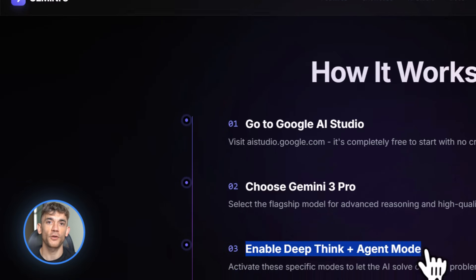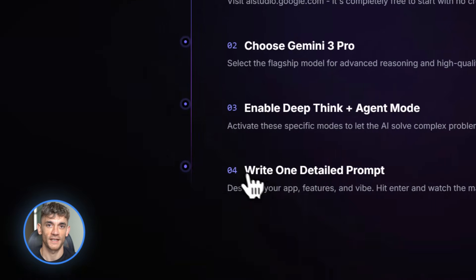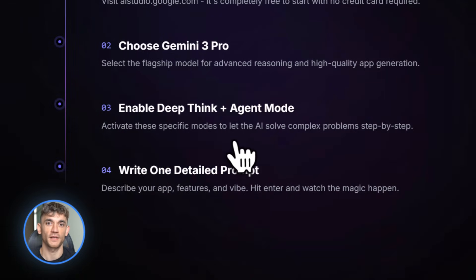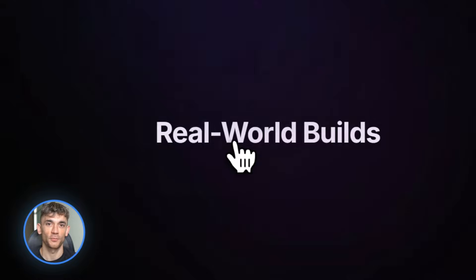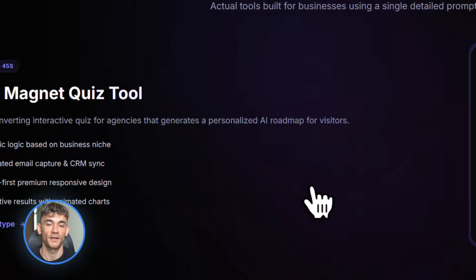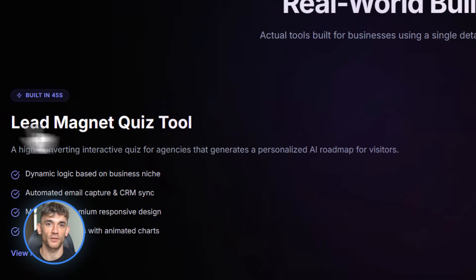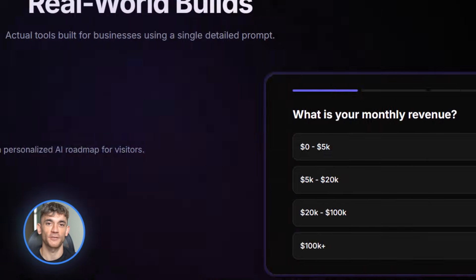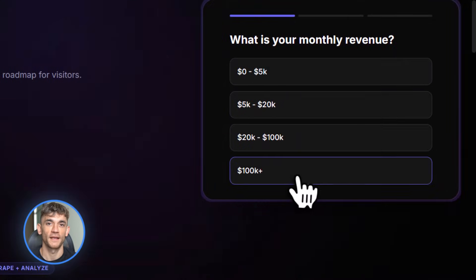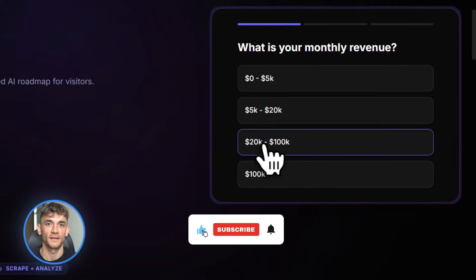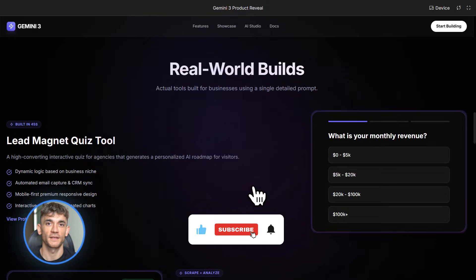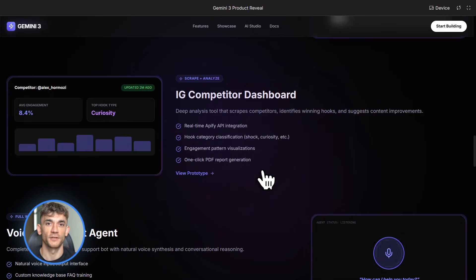Go to aistudio.google.com right now and start building. Pick one of the prompts I gave you and test it. Then come back and comment below what you built — I read every single comment. And if you got value from this video, hit the like button and subscribe. Links to everything are in the description. Go build something insane, and I'll see you in the next one.